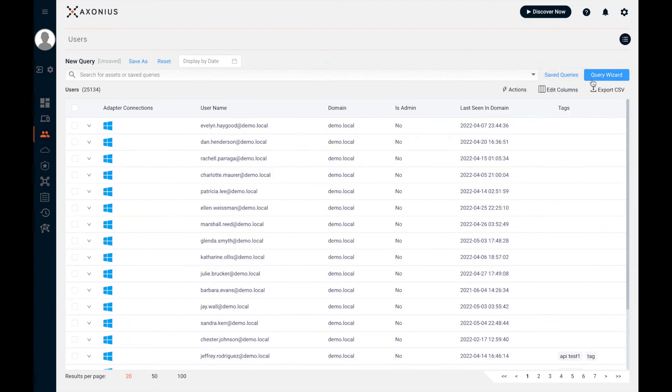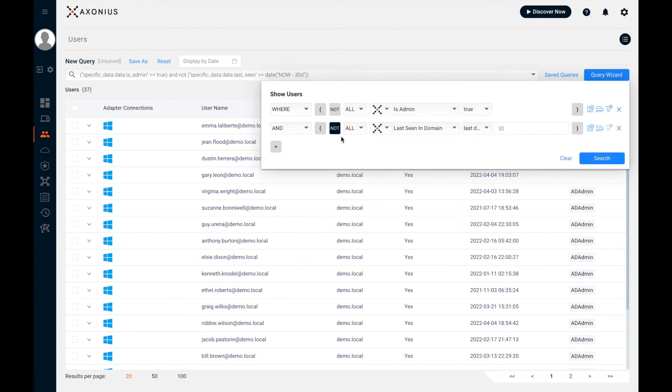So far, I've only shown you device level information, but there are many adapters that can show user permissions and configurations. So here's another aggregated query which shows me any admin user that hasn't been seen in the domain in the last 30 days.